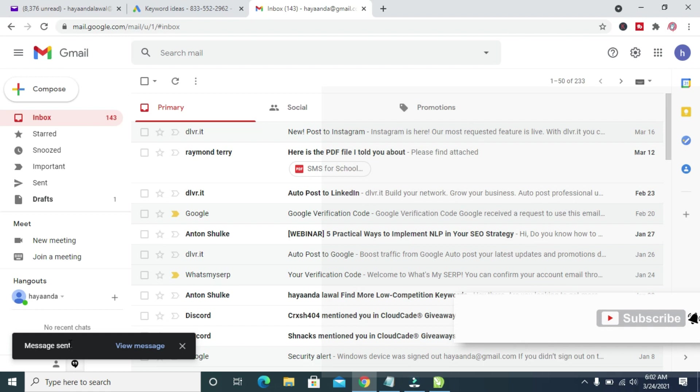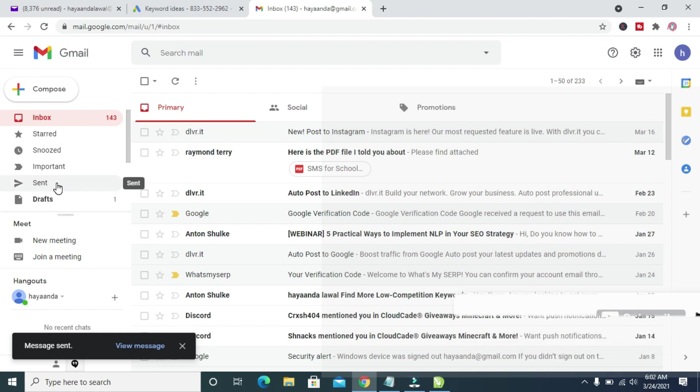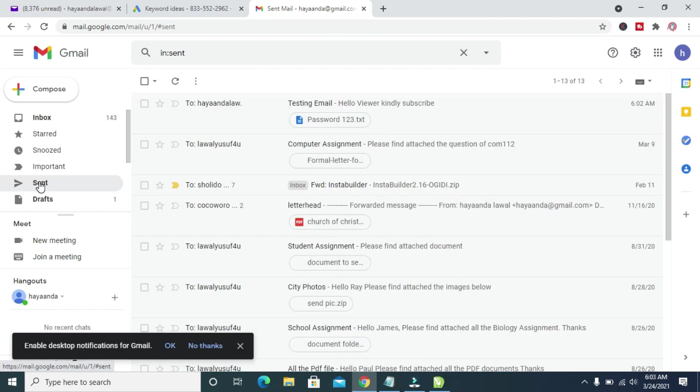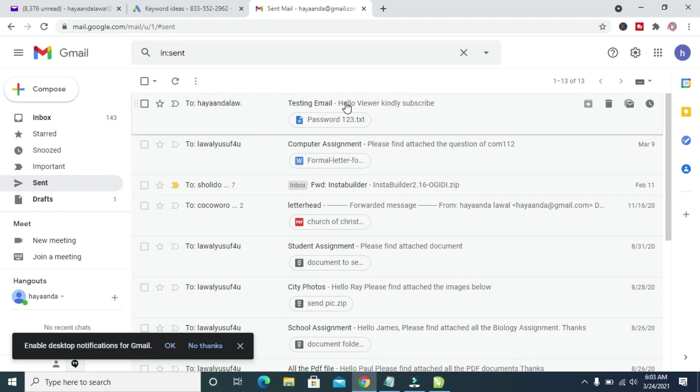To be sure that this message has been sent, you can then click on this Send button right here. As you can see, here is the email I just sent. Right now, the email has been sent.